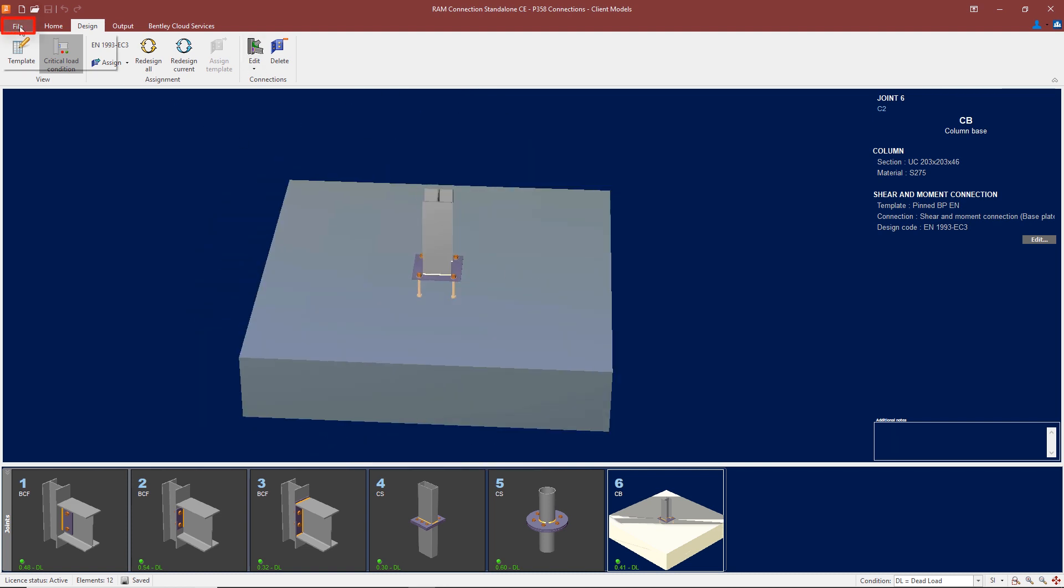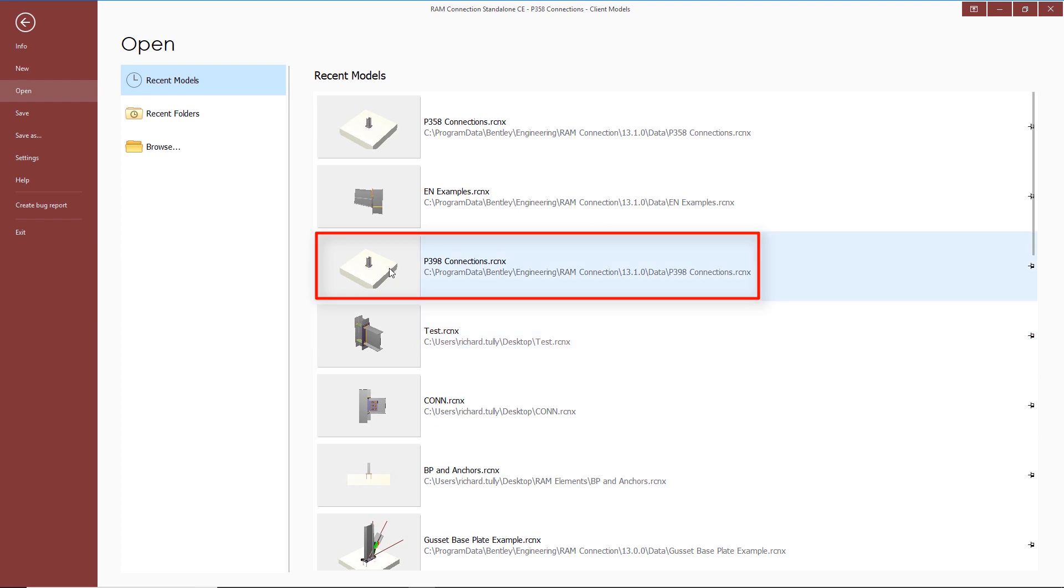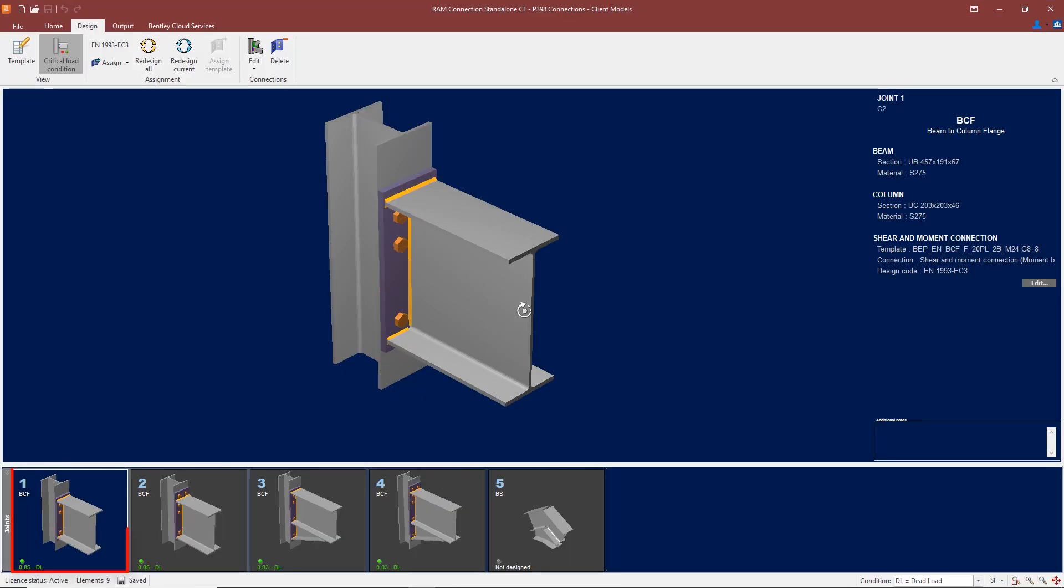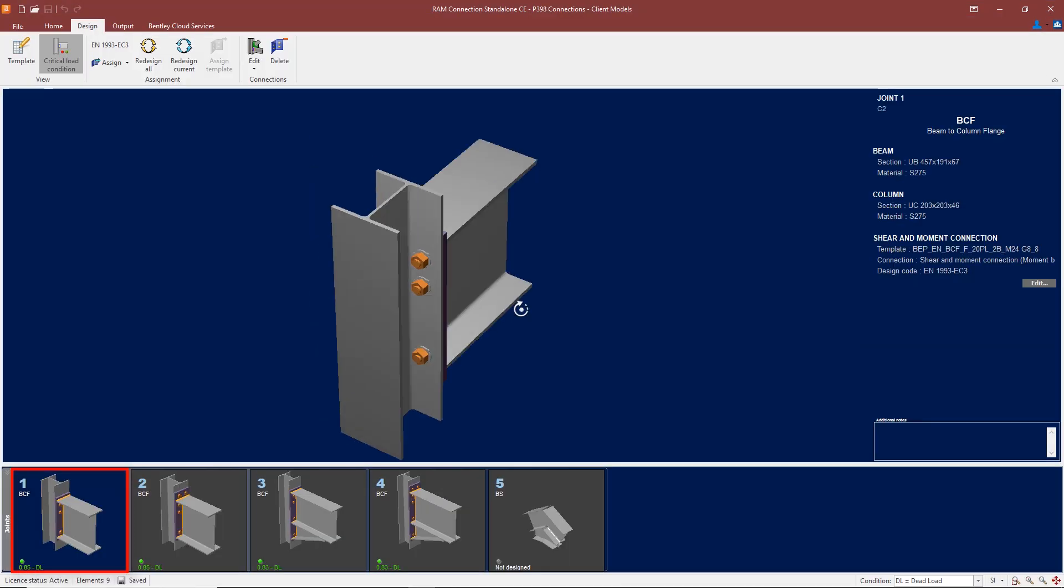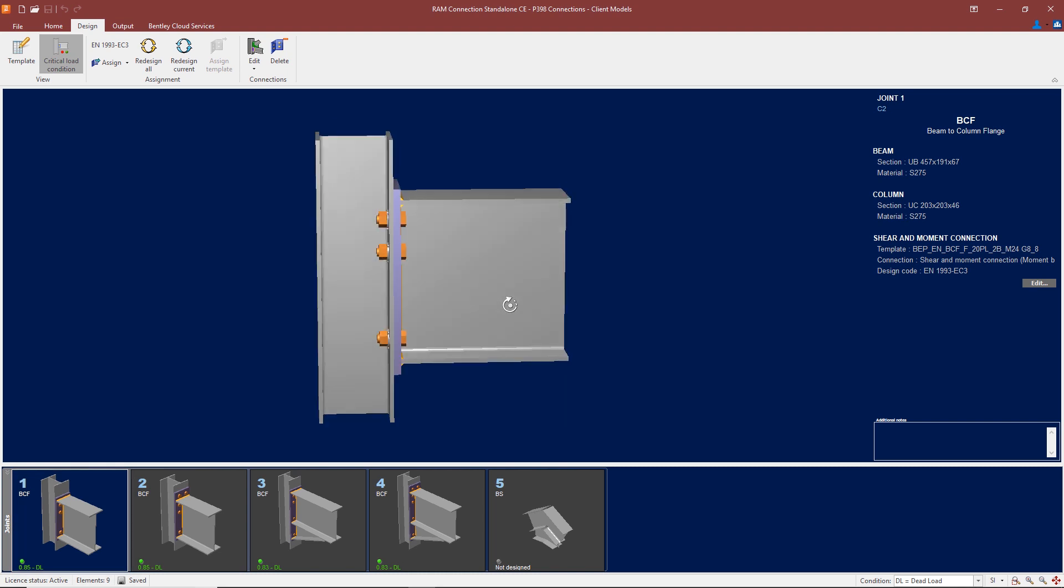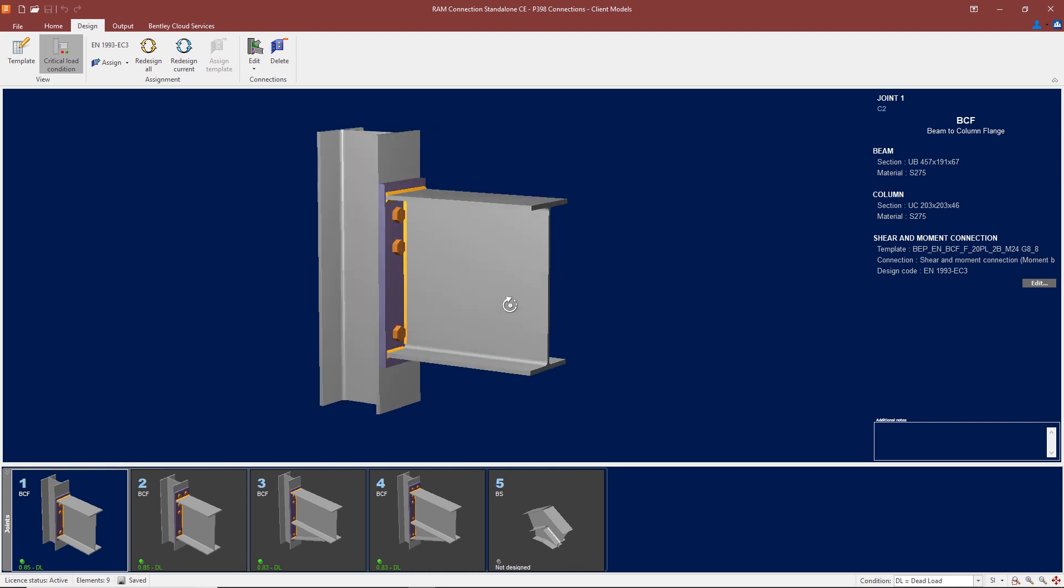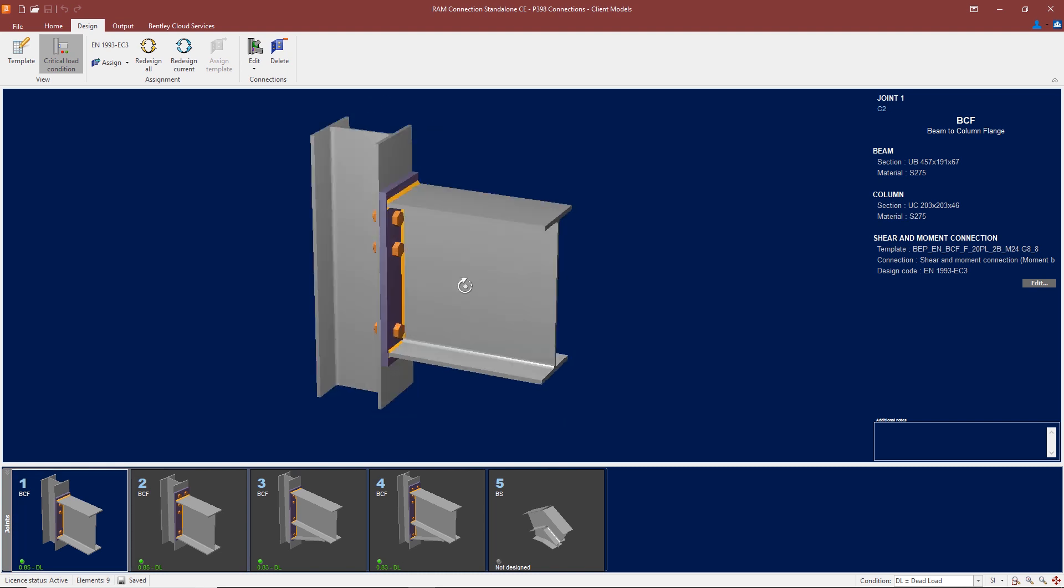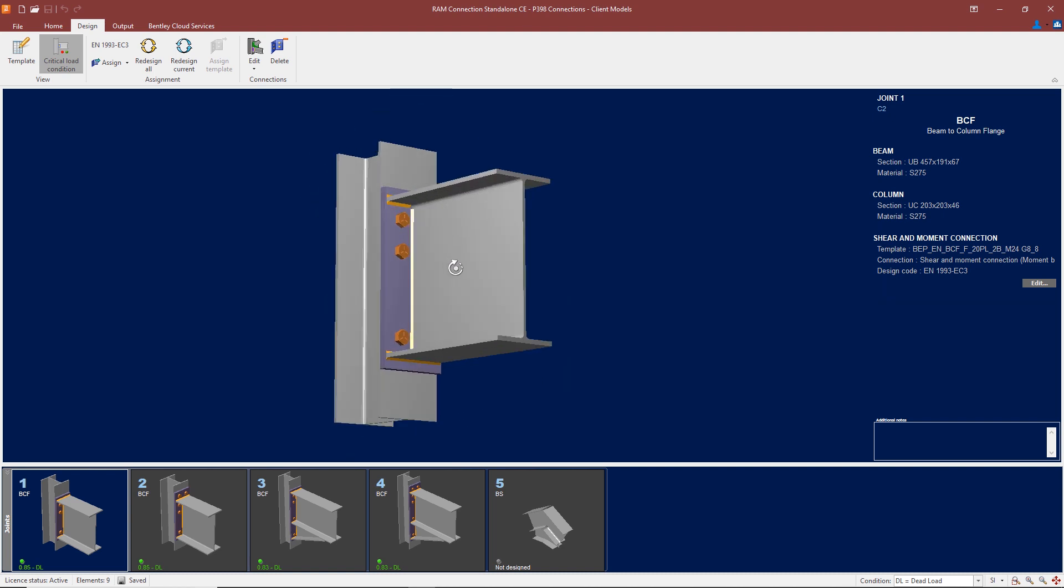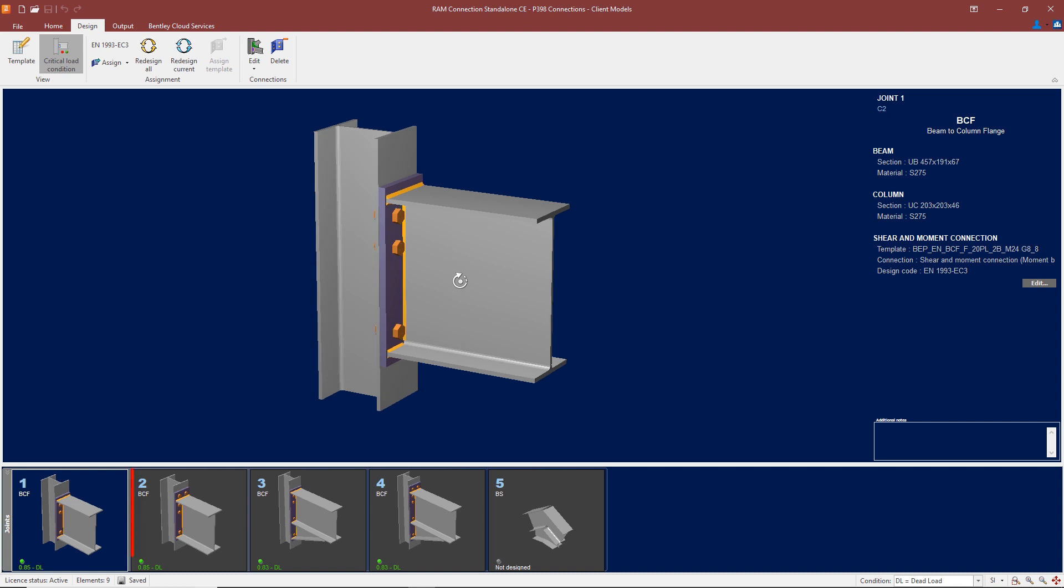We can also design base plates; here's an example with a base plate. Let's look at some of the fixed connections in accordance with publication P398. Here we have an end plate. You'll notice the difference in the thickness of the end plate compared with the simple connection. Here we have a substantially greater thickness because we're trying to limit the rotation at the end of the member and provide fixity at the end.